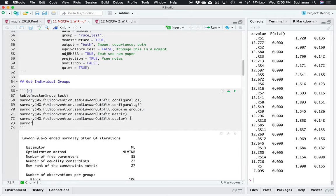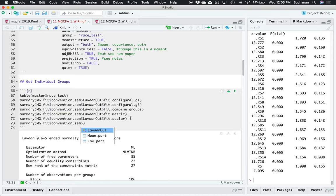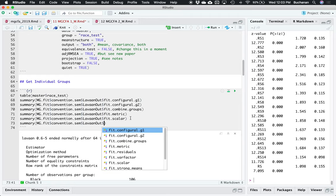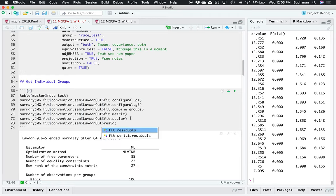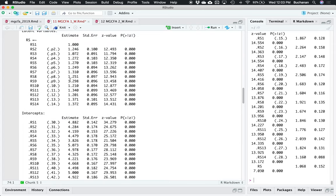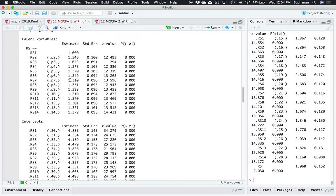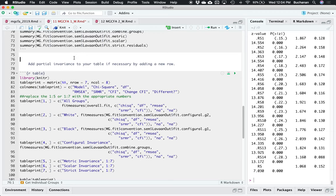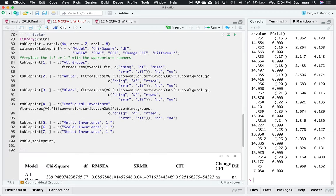I'm going to go ahead and do the rest of these real quick. Scalar invariance is labeled with .scalar — we should see that the loadings and the intercepts are constrained and they both have labels, which means they're constrained the same between groups. And then the last one we want is strict invariance, where we add the constraint of residuals — so we're doing everything in the measurement model. It's fit.strict.residuals. There are two that say residuals, but the one you want, if you're following the Brown steps, is the strict_residuals. And we'll see that all three are constrained now: loadings, intercepts, and variances.